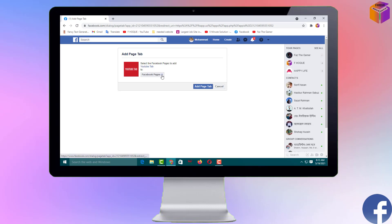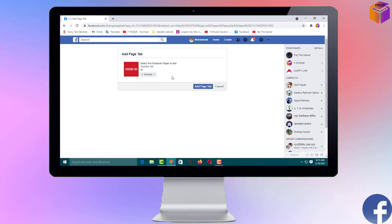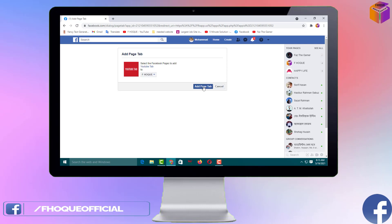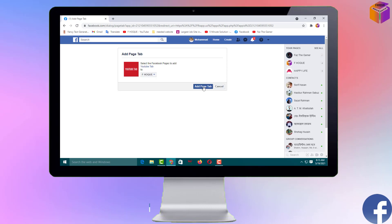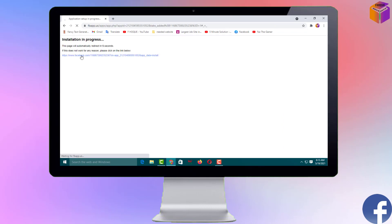Now you have to select from the dropdown which page you want to add the YouTube tab to. I want to set the YouTube tab on my page, so I'll select this one. After that, click on 'Add Page Step.' Within five seconds it will be installing and will redirect you to your Facebook page. Click on it and you'll see 'Installation in progress' — the page will automatically redirect in about two seconds.